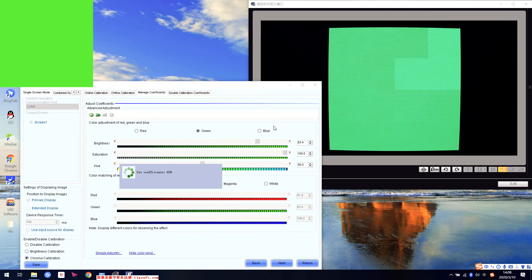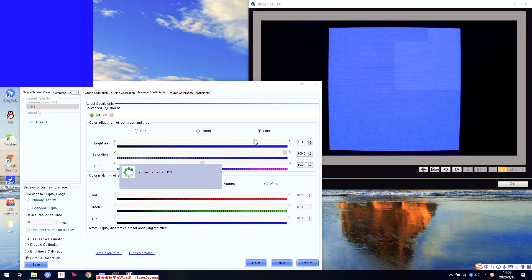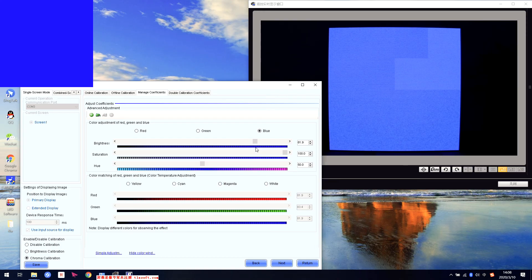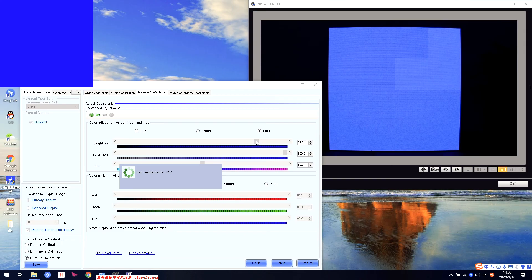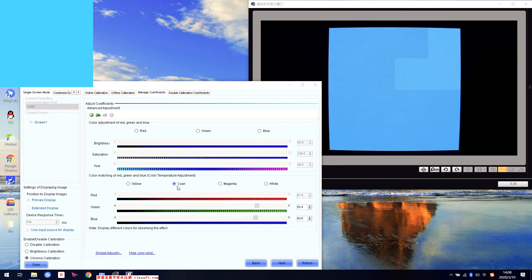Looks the same now. Go to green. Just for this module — this is one module. We input the position of the module and the module resolution, so it changes only this module. A little bit higher. Right now looks much better. Blue.